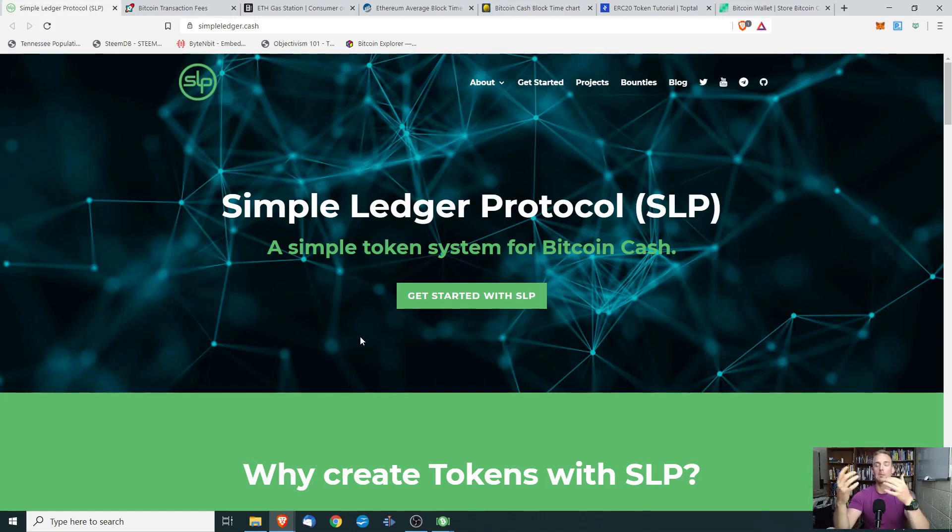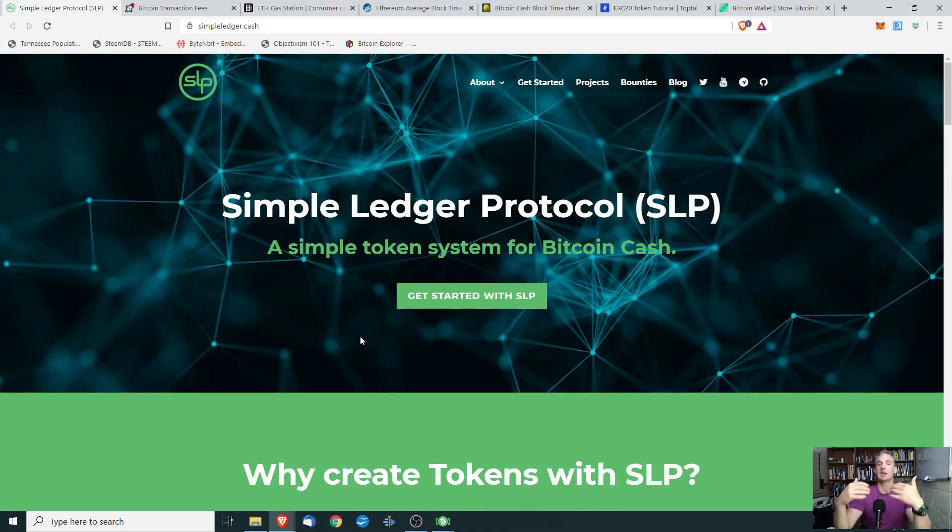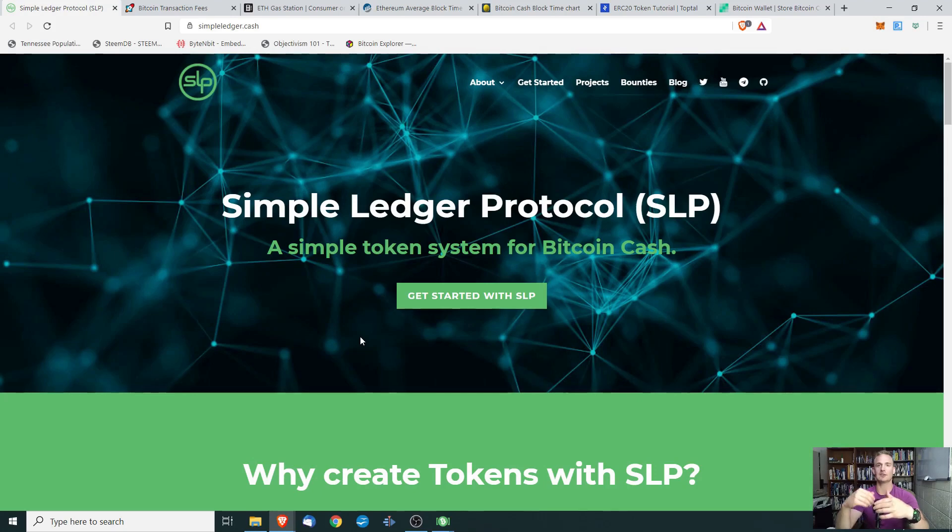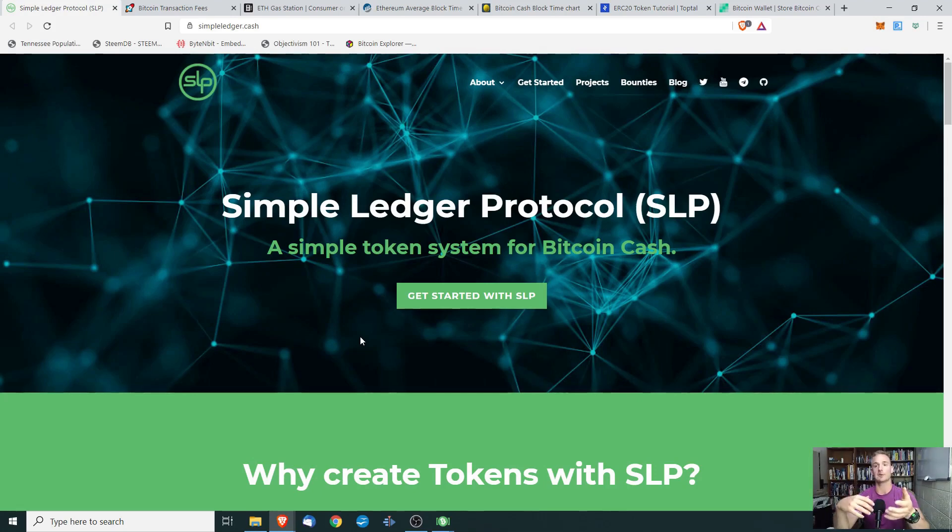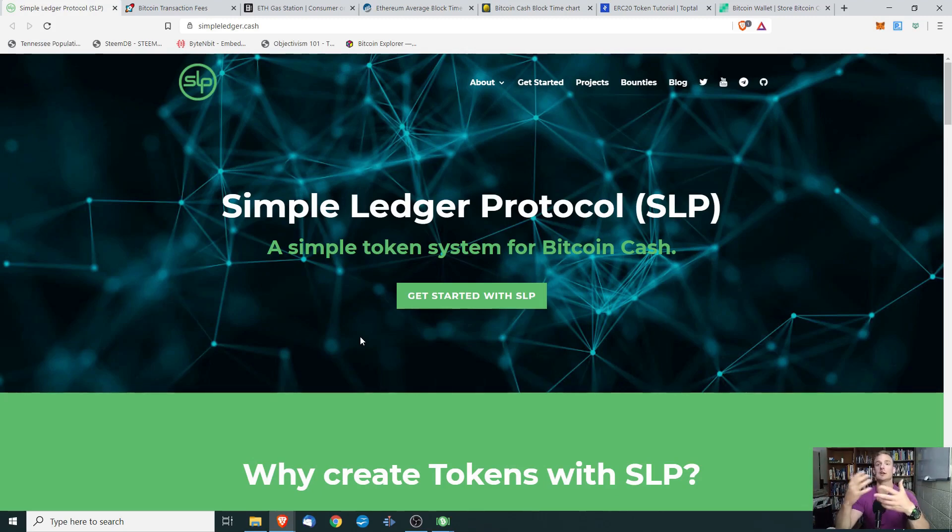Now, the vast majority of cryptocurrencies that are issued, our new cryptocurrencies, are running on top of the Ethereum blockchain. So it's kind of the default standard at this point. So with that being said, why would you want to break with tradition and use the Simple Ledger Protocol and the Bitcoin Cash blockchain to generate your own cryptocurrency?